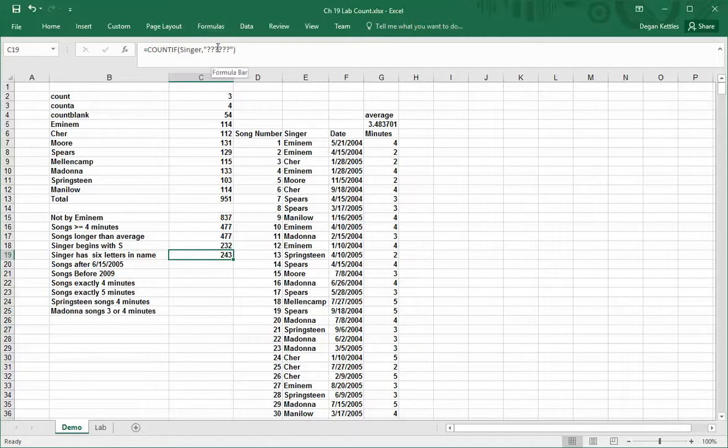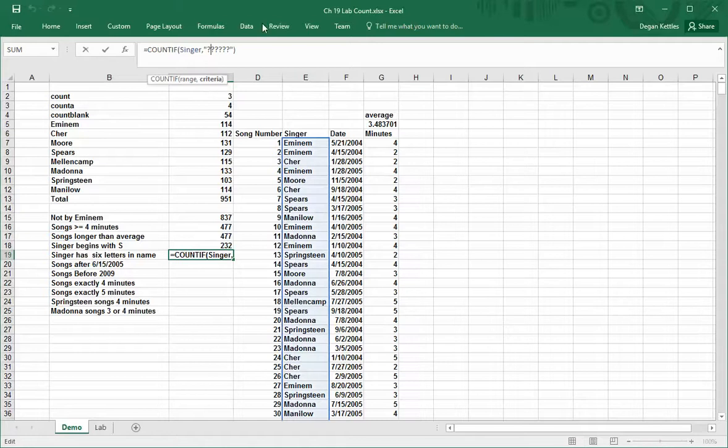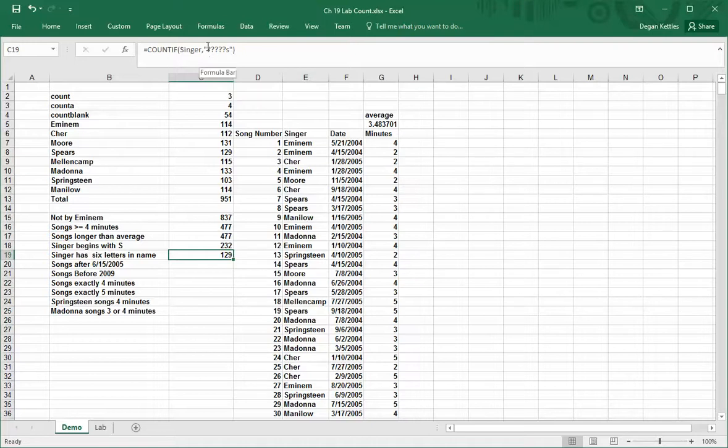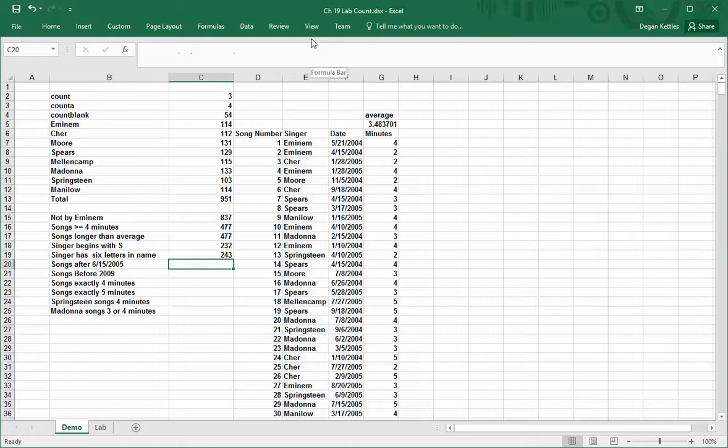So if I wanted to, let's see, M-O-R-E, that one's not enough. One, two, three, four, five. Spears has six letters. So in theory I could, for example, get rid of that question mark and type S, and it will give me the count of everything that's six characters long and the last character is an S. So you can play with this to do more intelligent things.